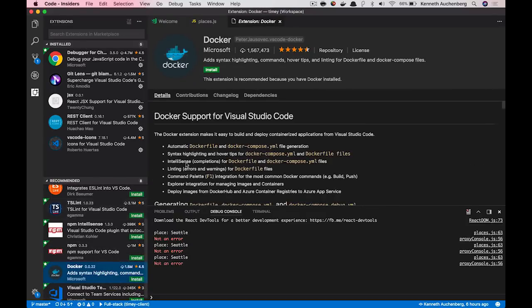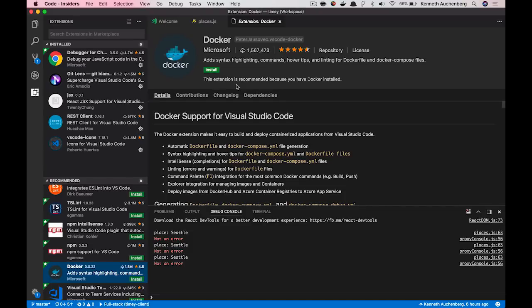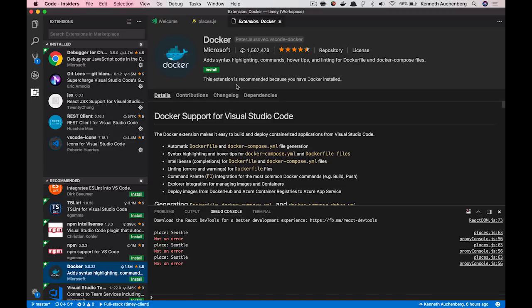So with this and these improved recommendations, we're trying to be a bit more intelligent about how extensions work in VS Code. So we can give you the right tools and the right support for the workflows that you have.